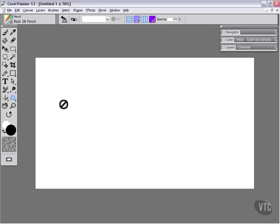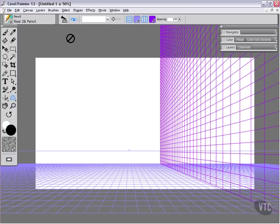The perspective grid is pretty simple. If we turn it on, this is basically just a set of grids that you can use as guides when you're drawing or painting in some type of simple perspective.